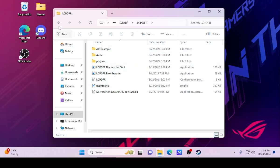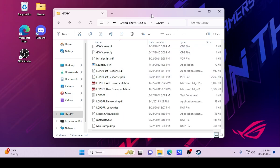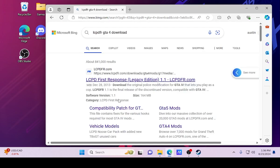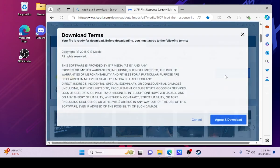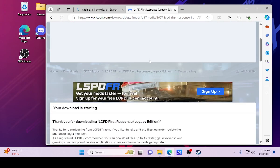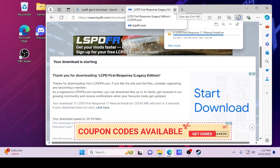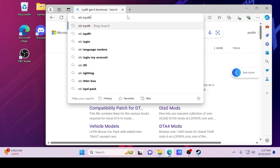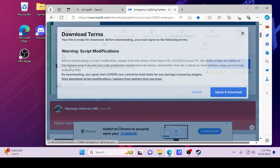I do have an LCPDFR folder already but I'm going to replace it — that was from a previous install so it won't be there for you. Open up your browser and look up 'LCPDFR GTA 4 download' — I also have it linked in the description. Go ahead and hit Download this file, agree and download. Pick version 1.1 manual install, scroll down, and download it. Then go back and search 'ELS LCPDFR' — grab that one too. Agree and download.